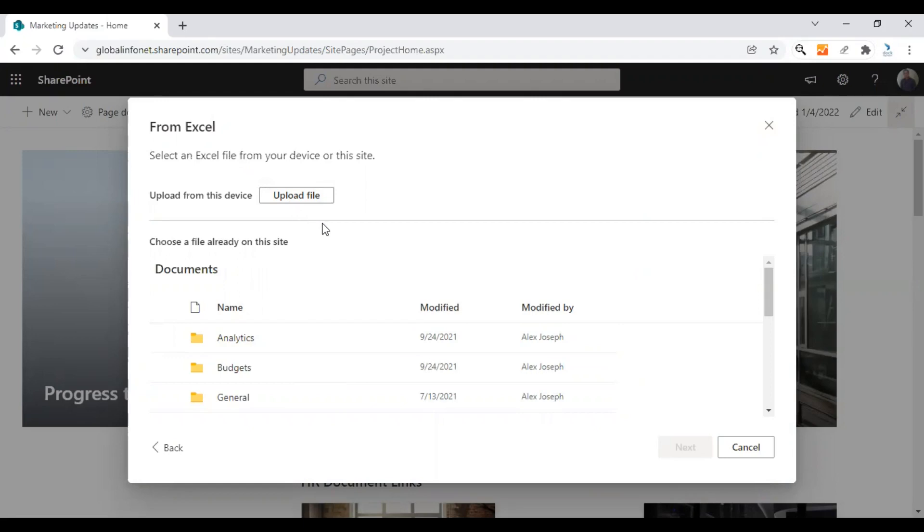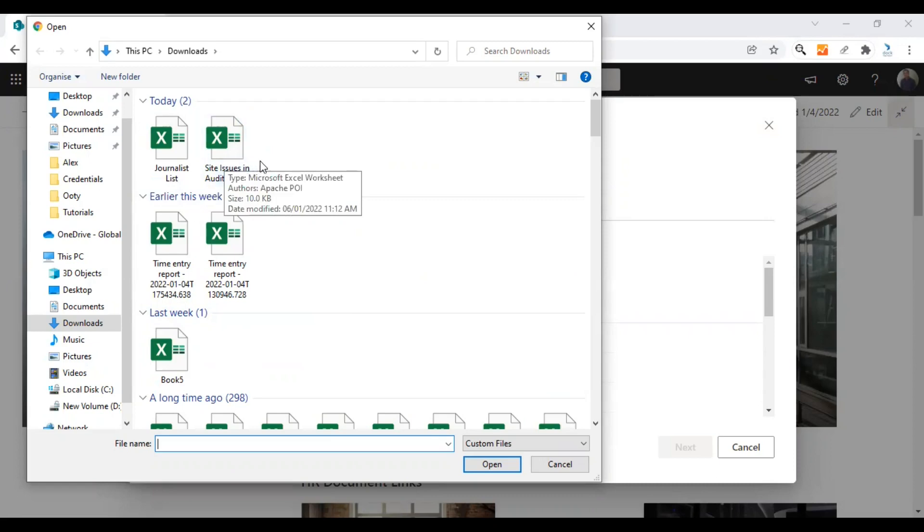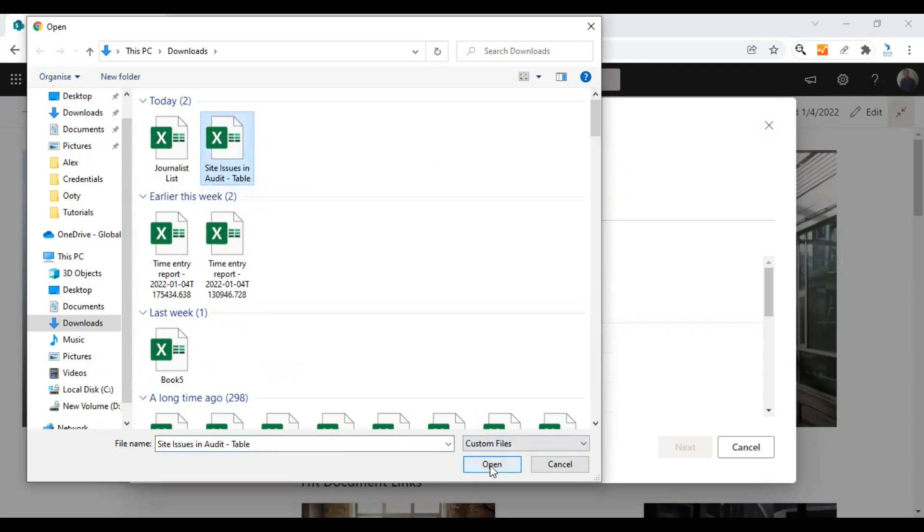I will show you by uploading from my desktop first. Click on upload file and choose the spreadsheet you have already formatted and made ready. I'm going to choose the site issues in audit spreadsheet here. Select the file and click on open.